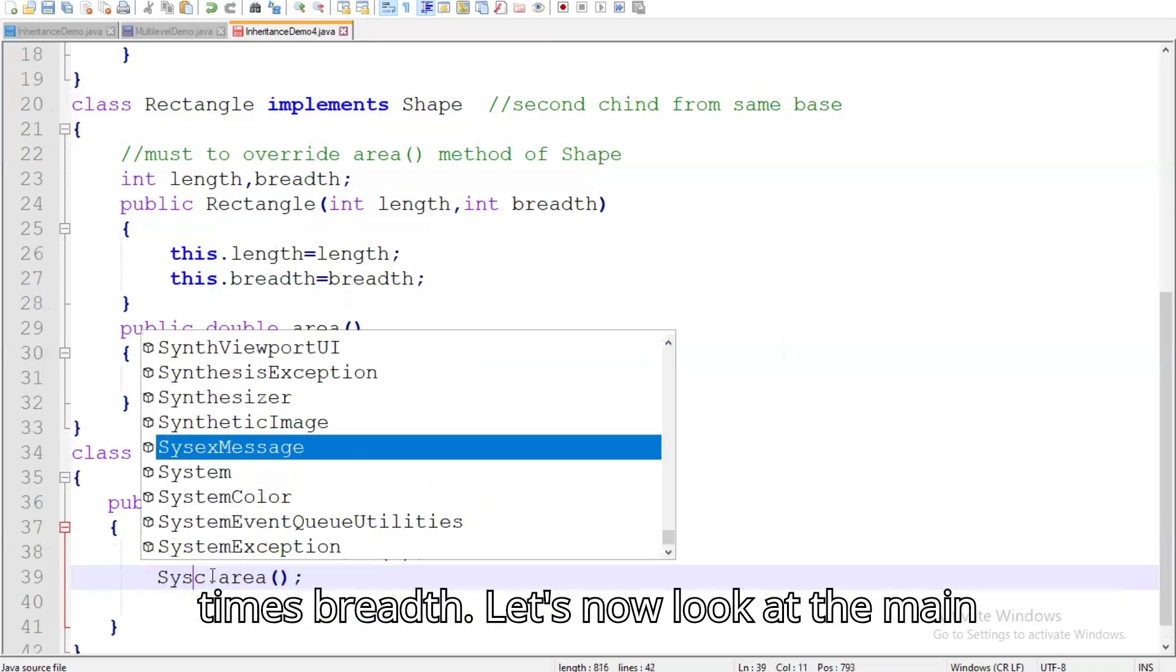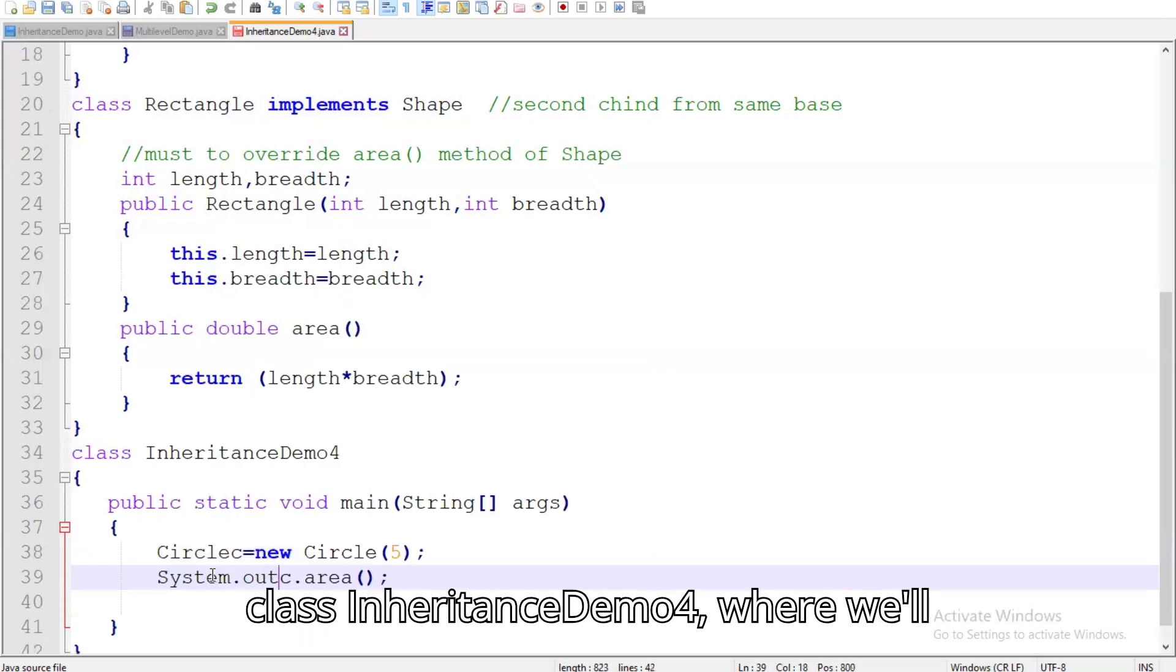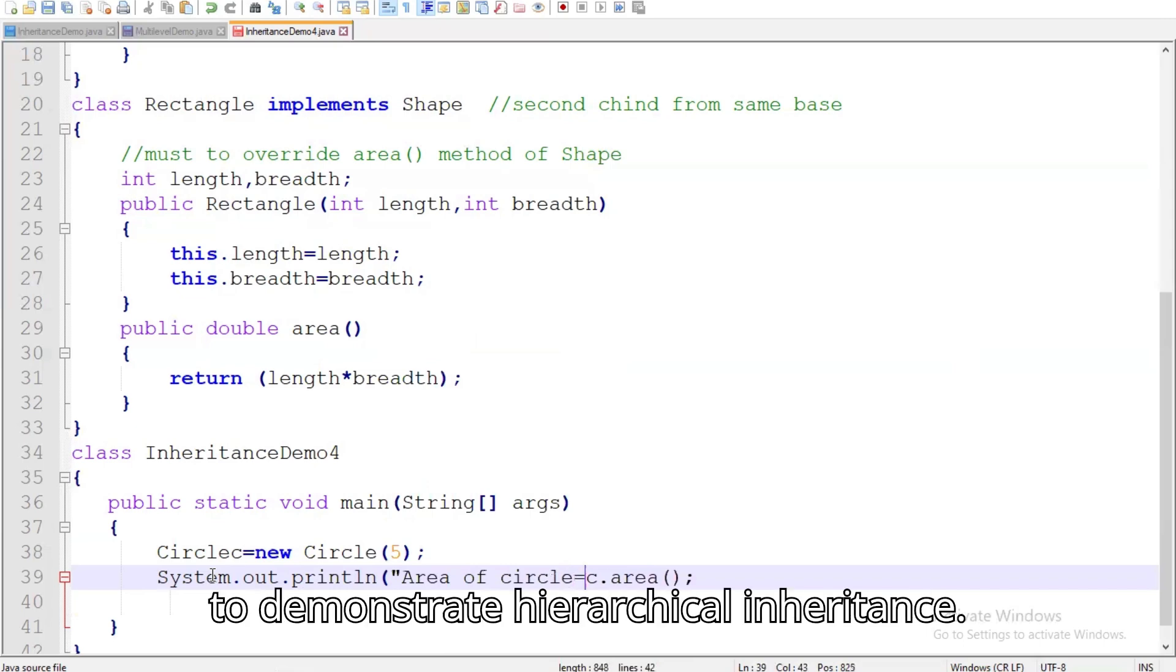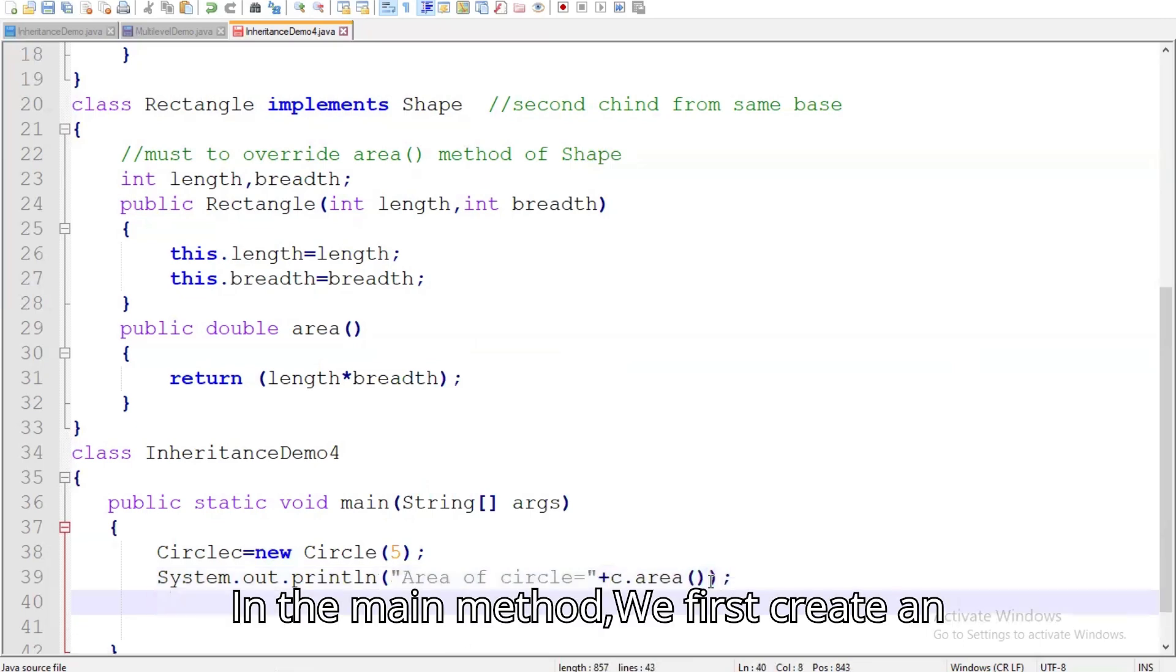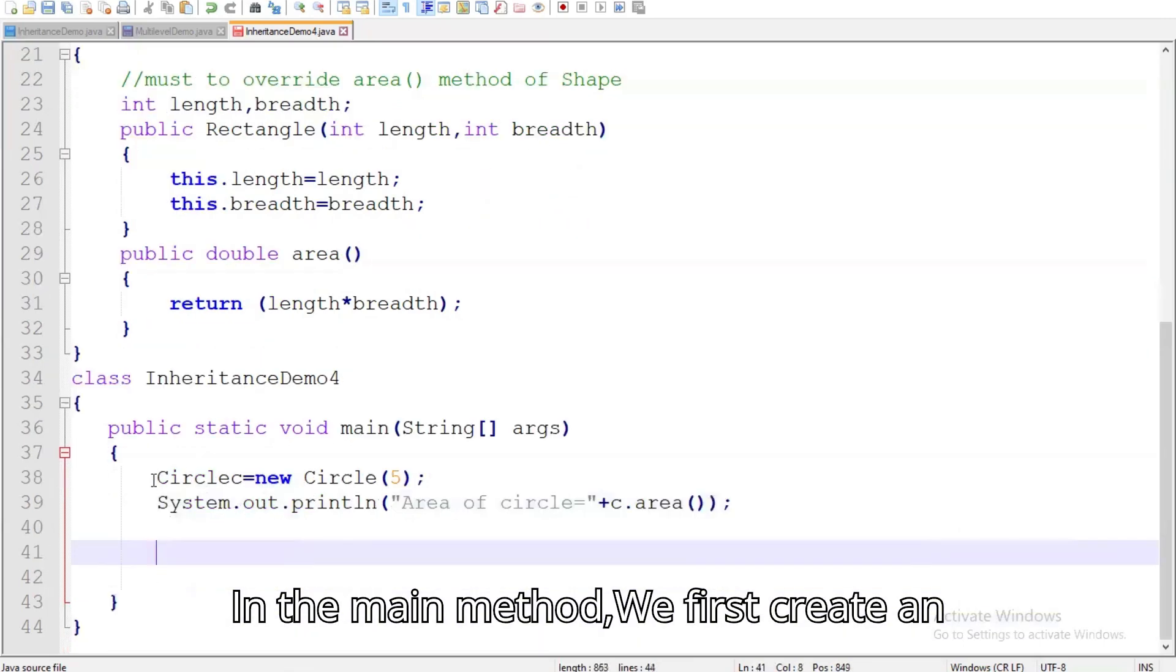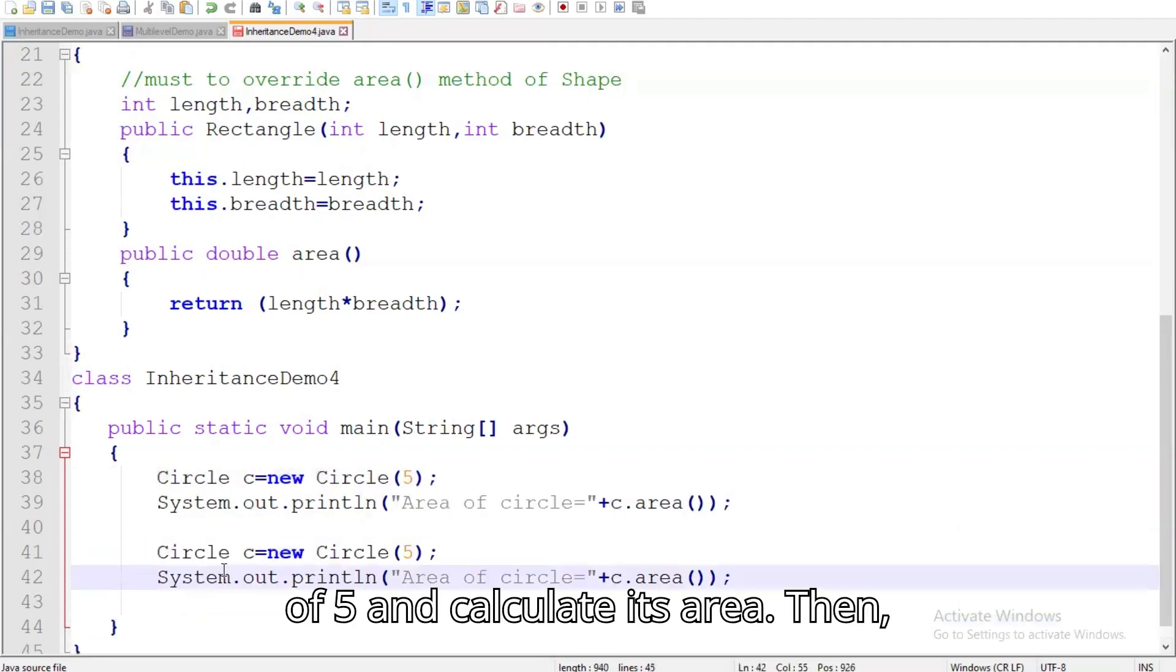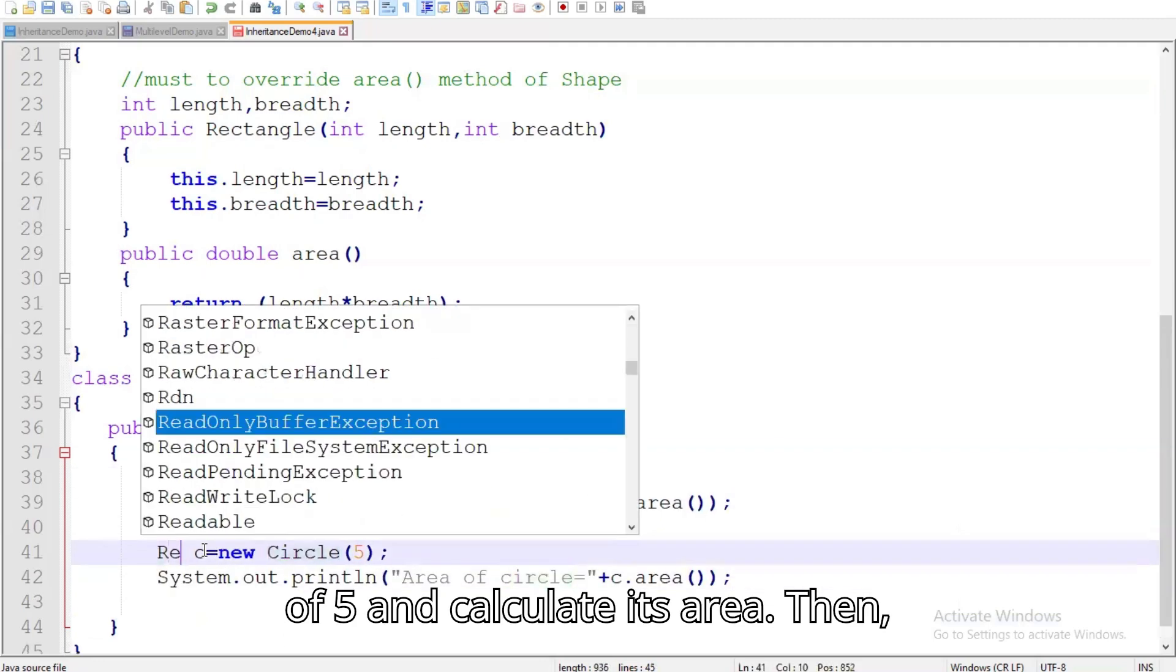Let's now look at the main class inheritance demo 4, where we'll create instances of circle and rectangle to demonstrate hierarchical inheritance. In the main method, we first create an object of the circle class with a radius of 5 and calculate its area.